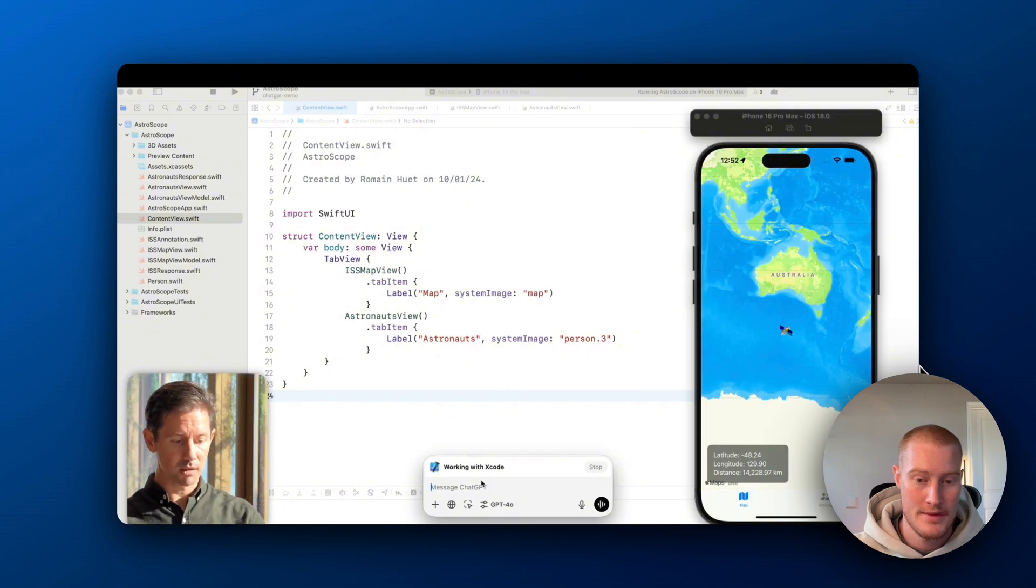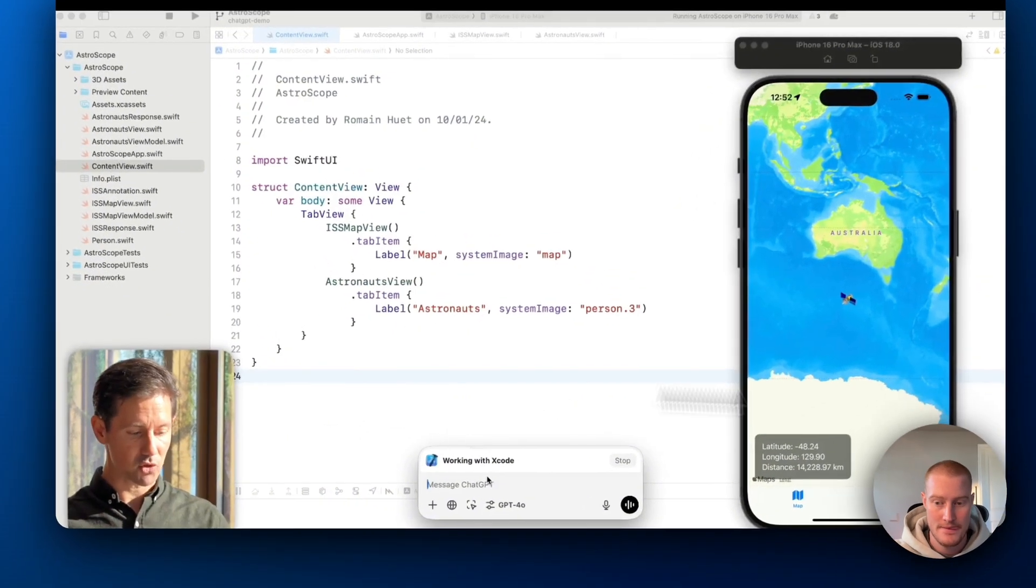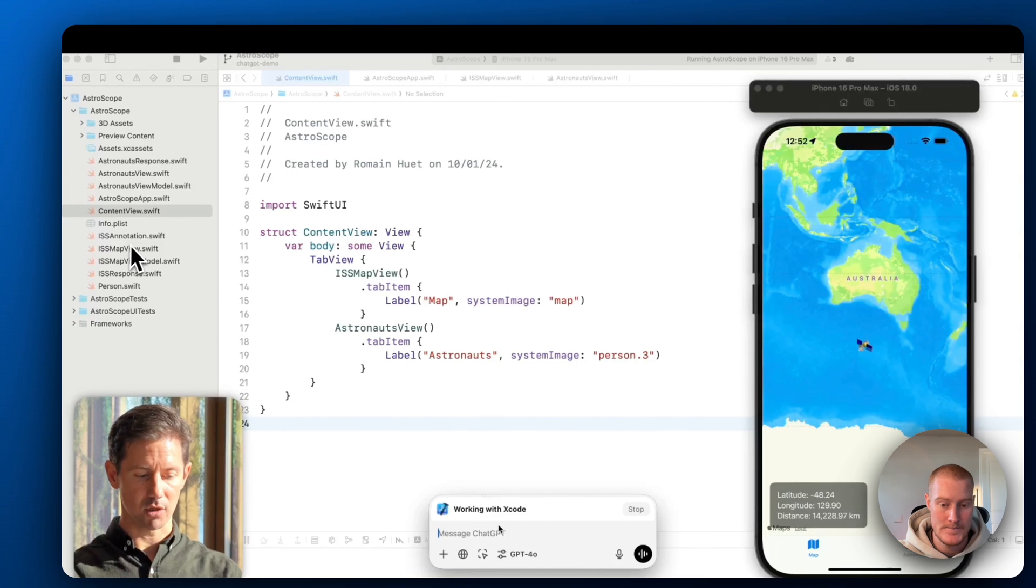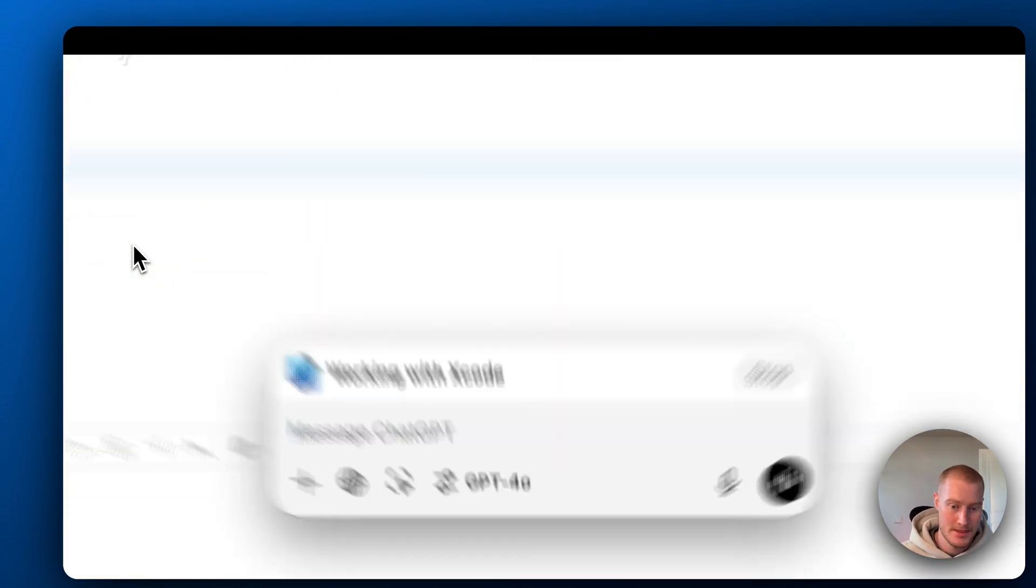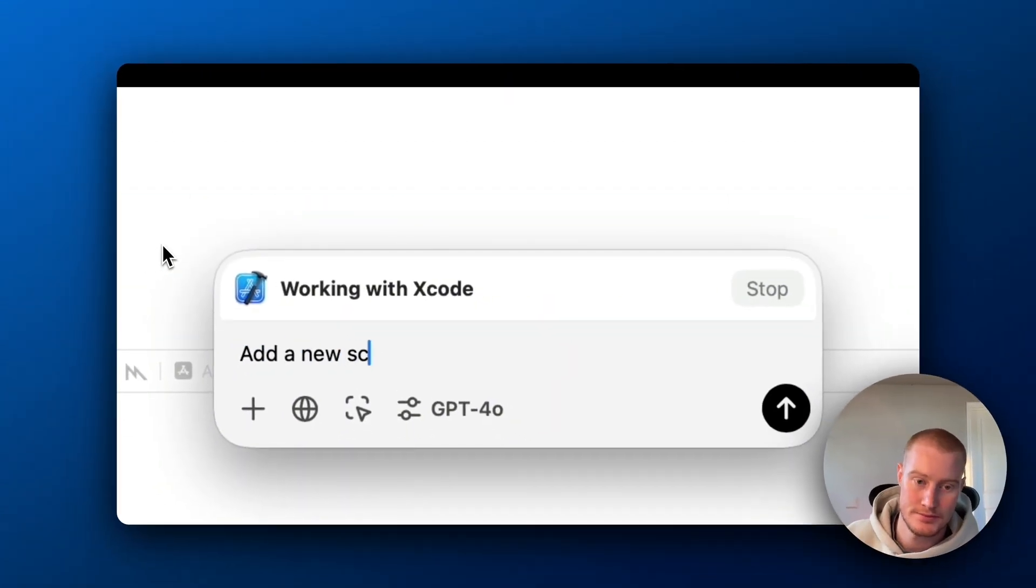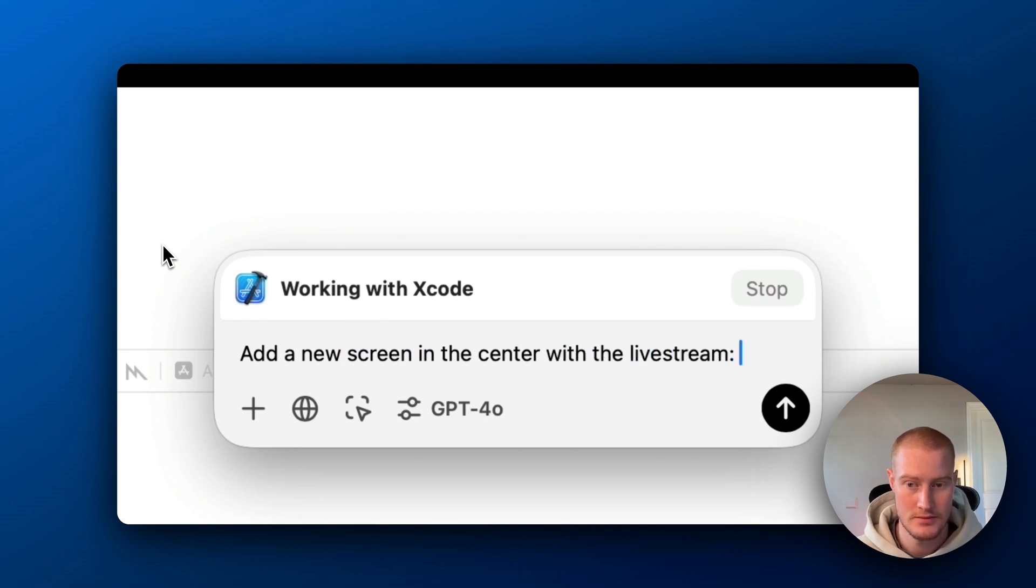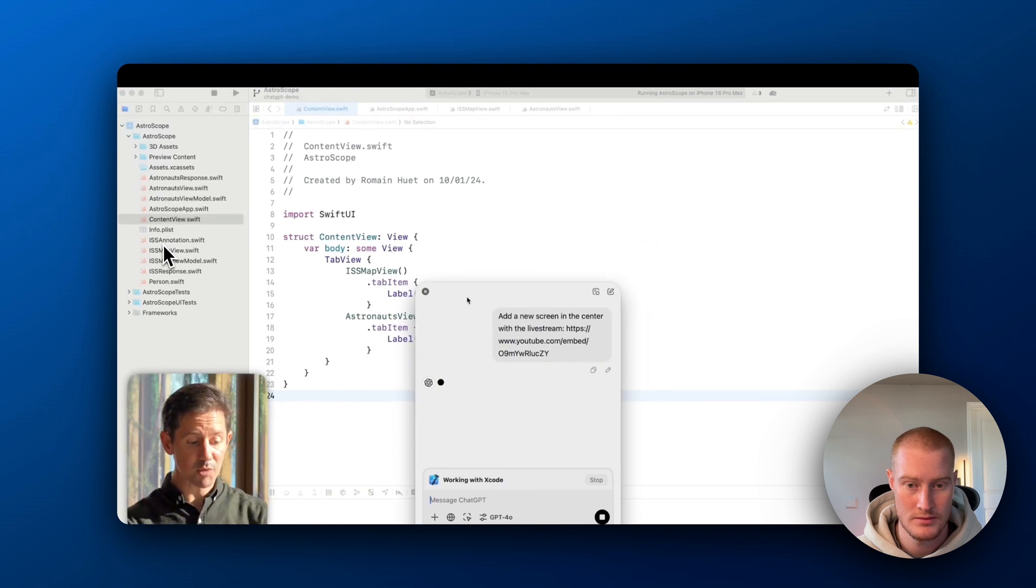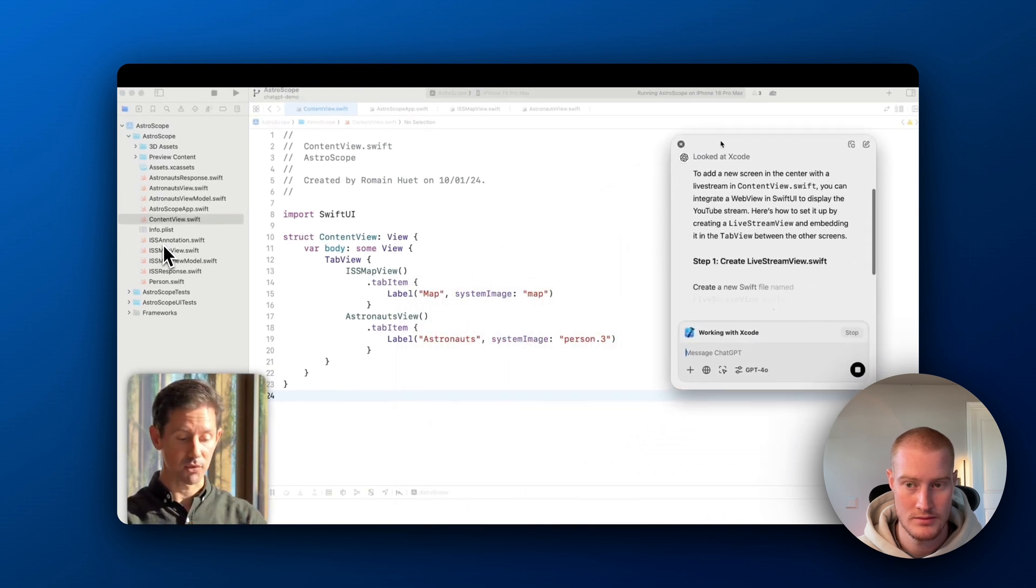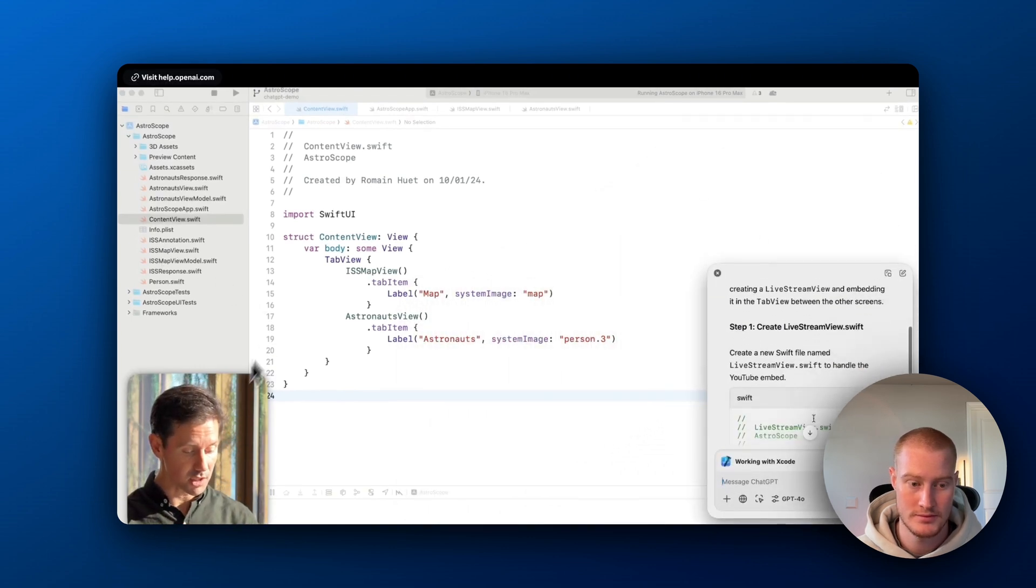Check out this example. So OpenAI 01 first created this entire app from scratch to track the ISS and astronauts in space in real time. But say I want to add a new feature to this app. I can simply write, add a new screen in the center with the live stream.